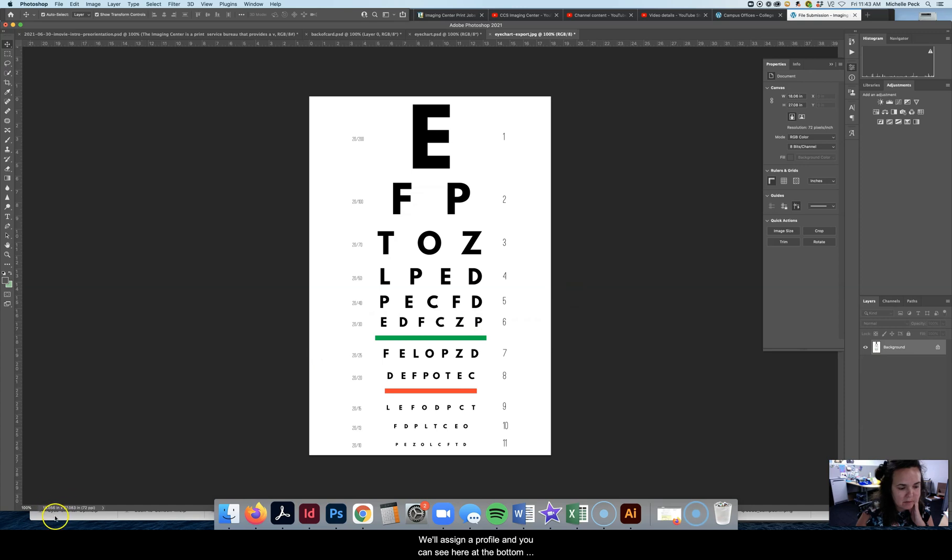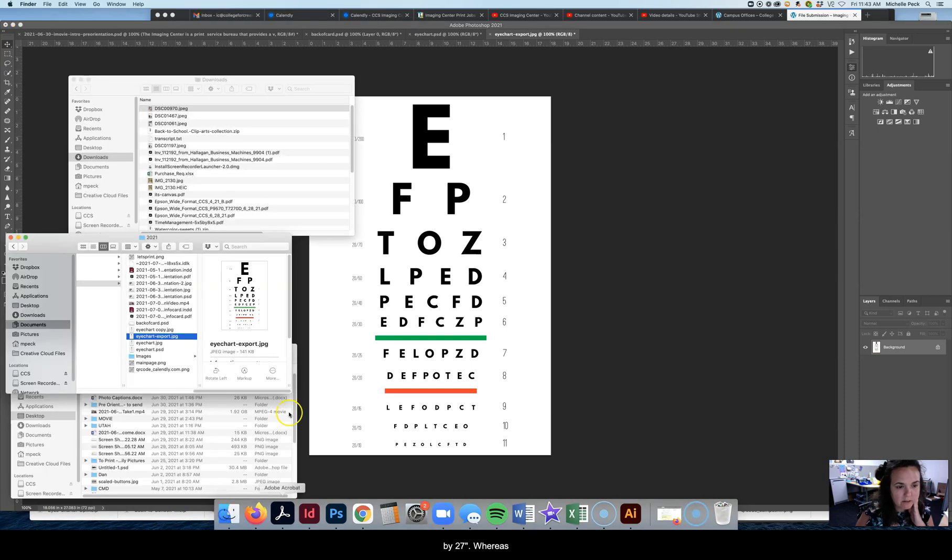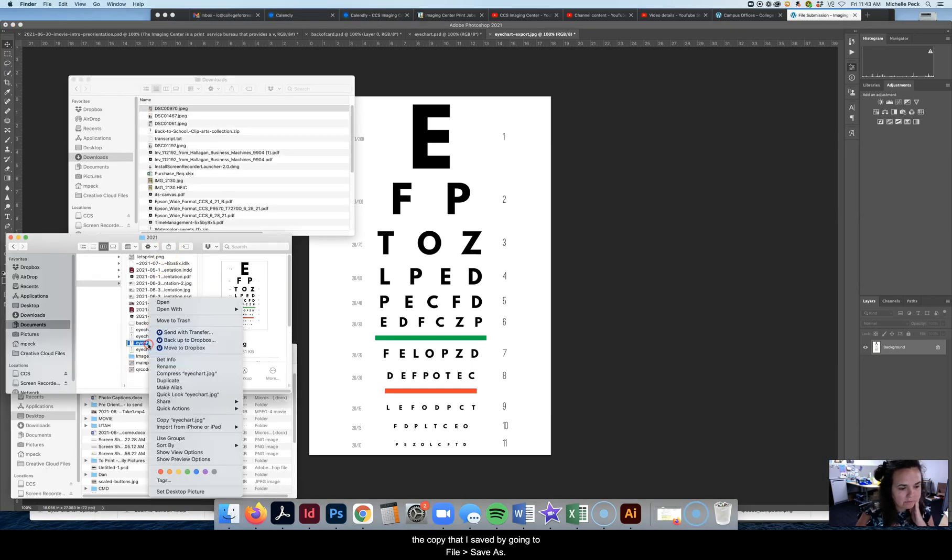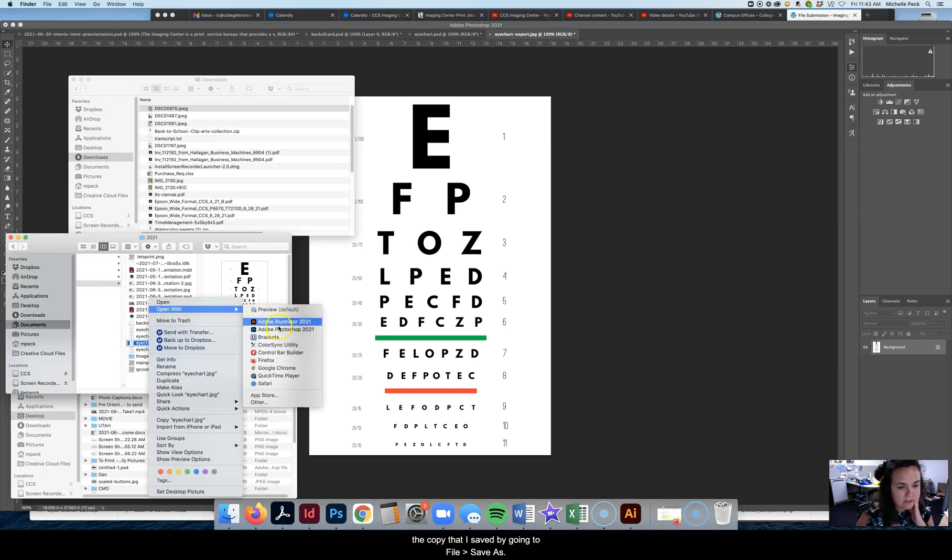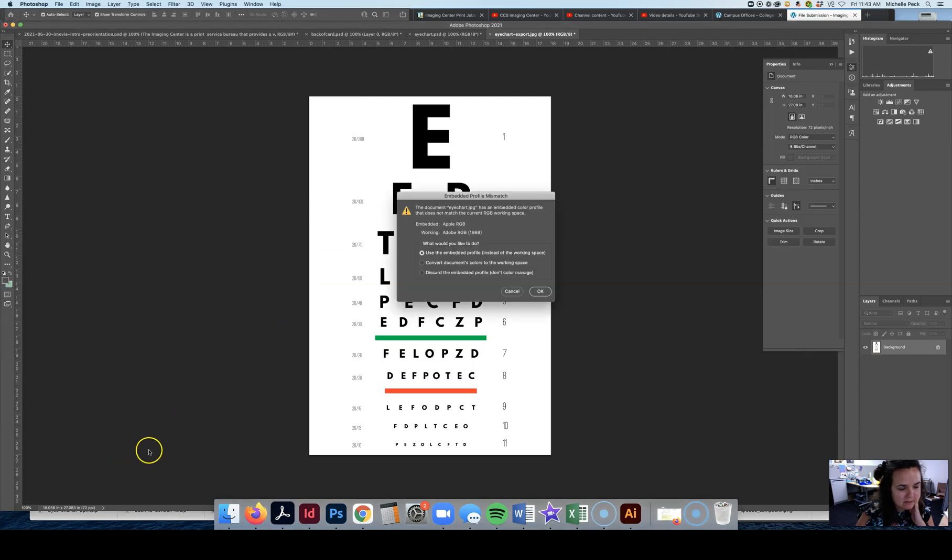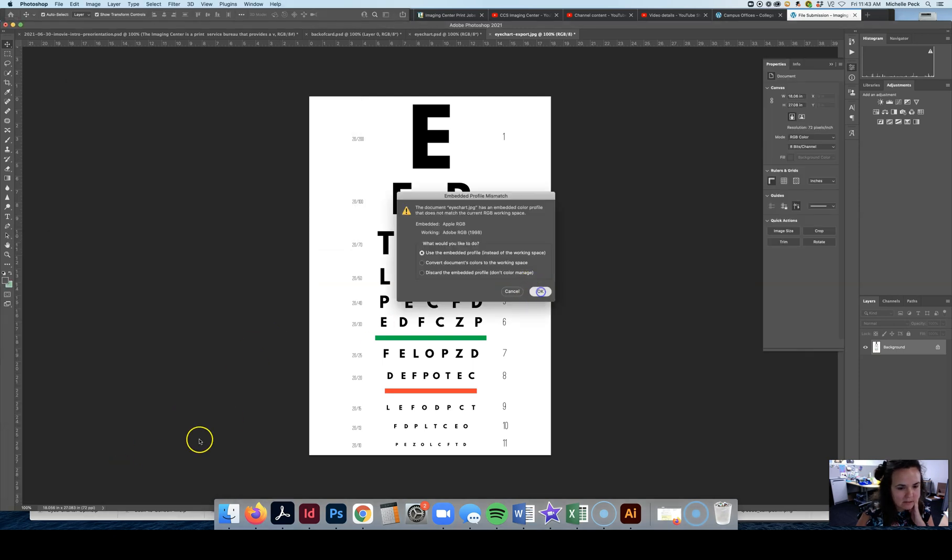And you can see here at the bottom, the image size is now 72 PPI and then it's 18 by 27. Whereas the copy that I saved by just going File, Save As is at the correct dimensions.